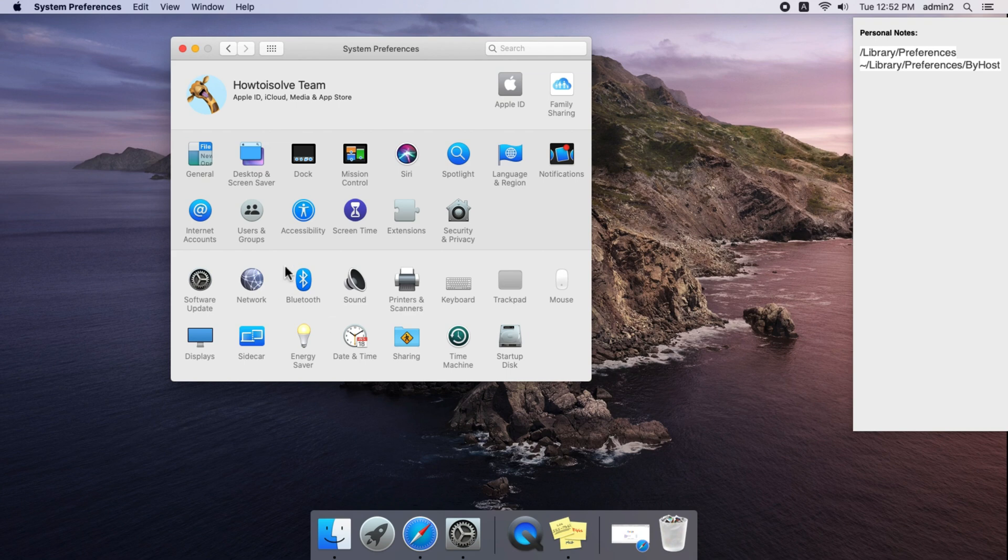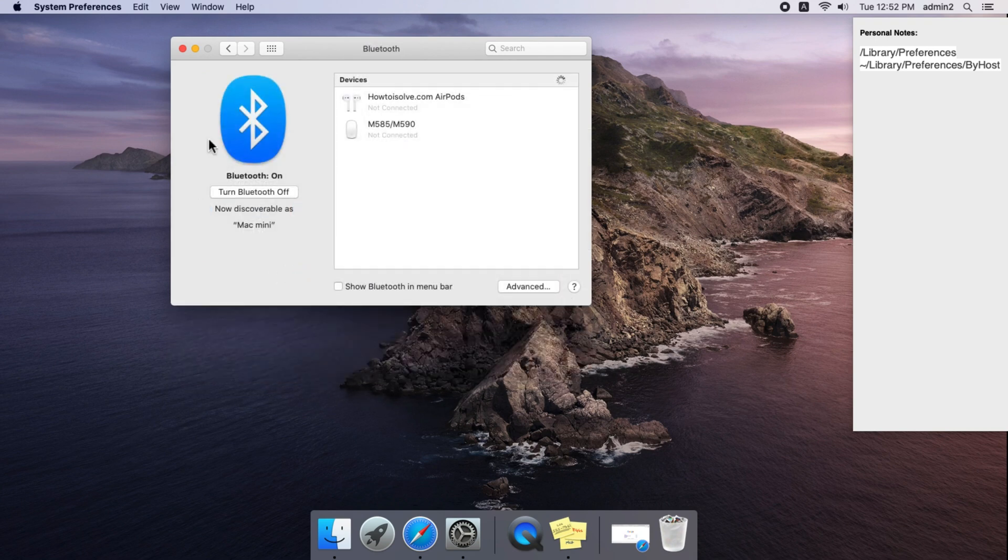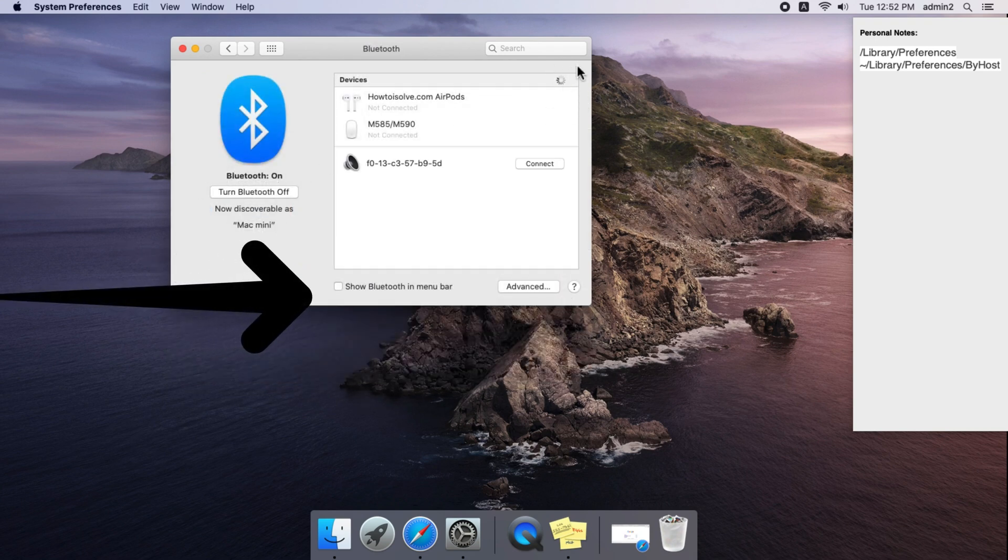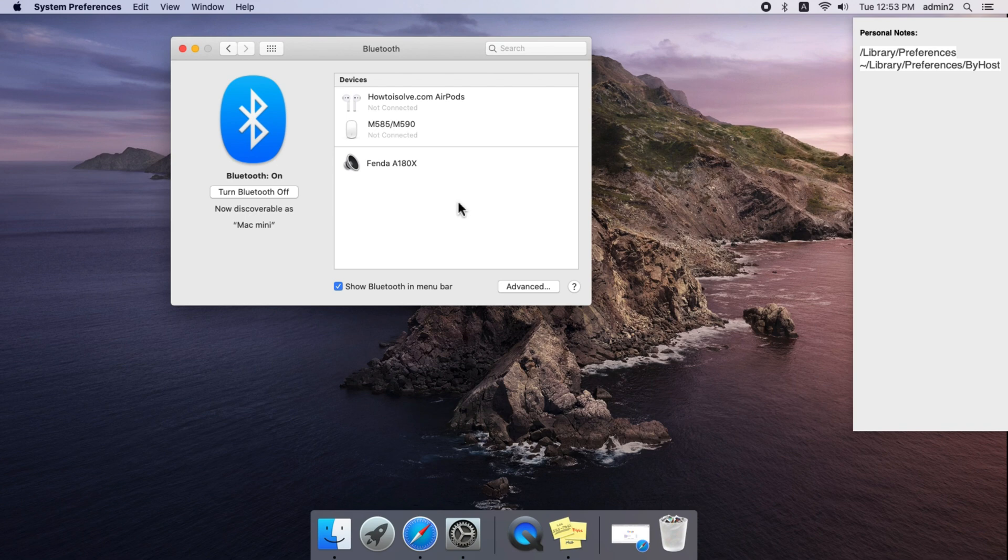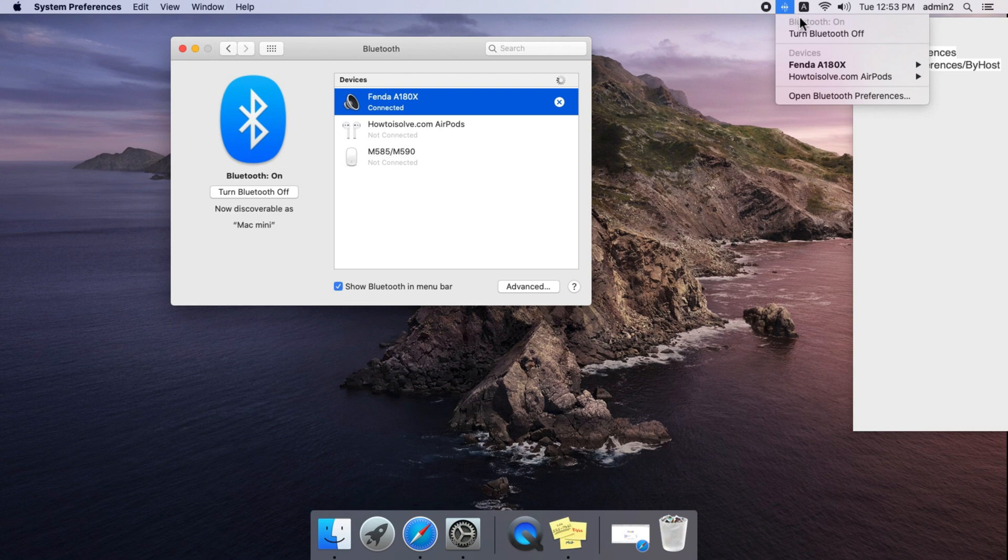Open Bluetooth under System Preferences and enable the toggle to show Bluetooth in the menu bar. Now go to the Mac menu bar and click on the Bluetooth icon. Find your paired device and select the option to open Sound Preferences. In Sound Preferences, click on the Output tab where you'll find the audio balance settings. Adjust this for maximum volume.